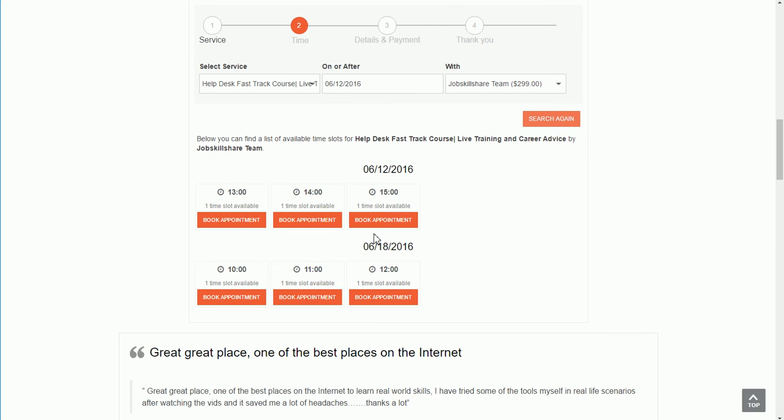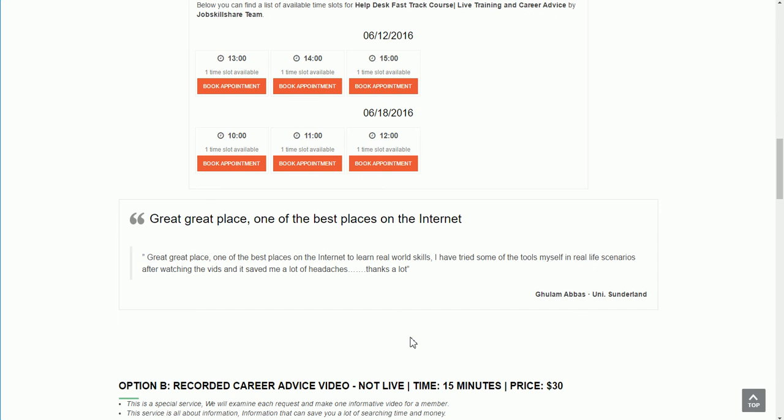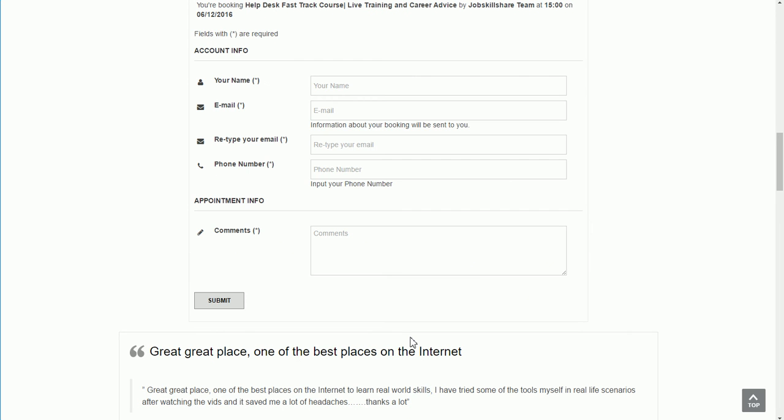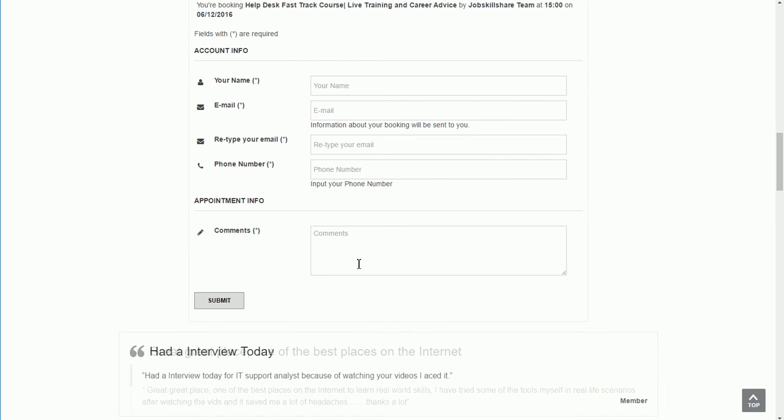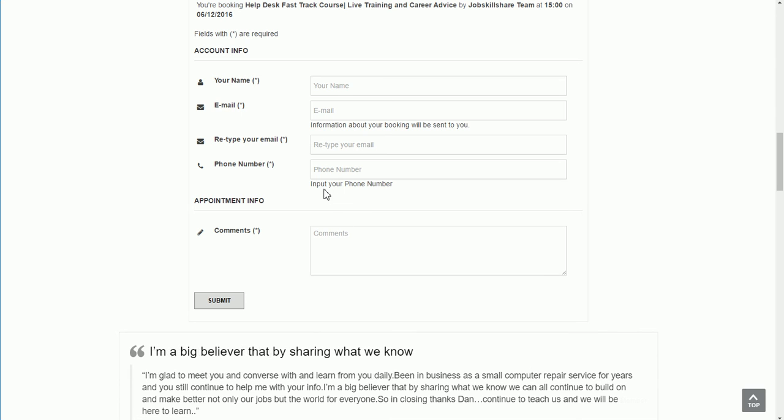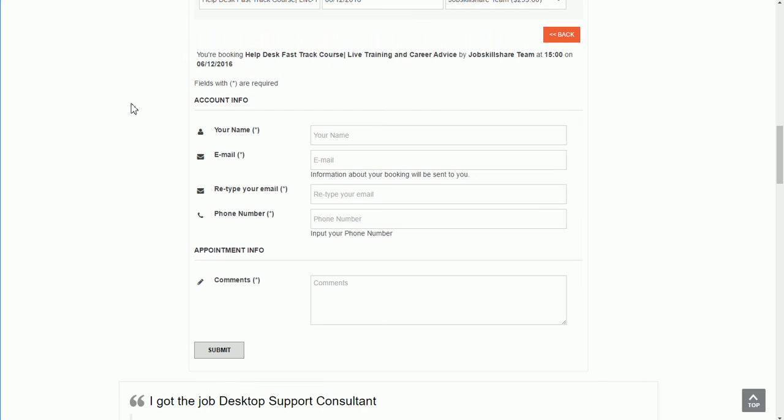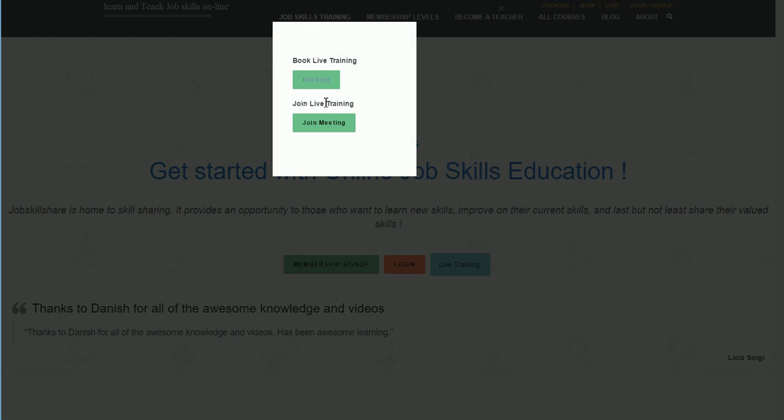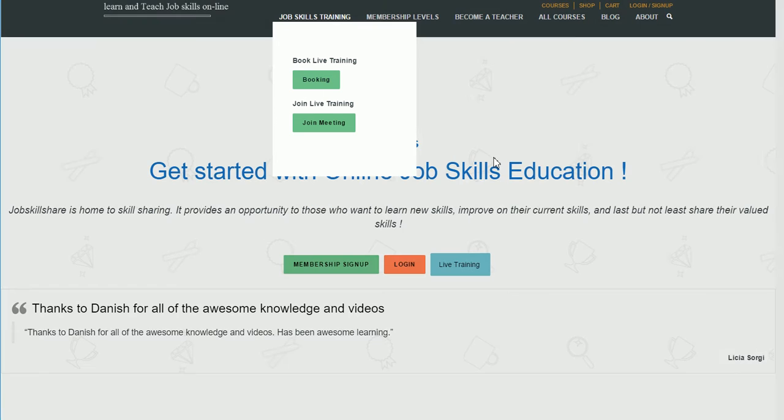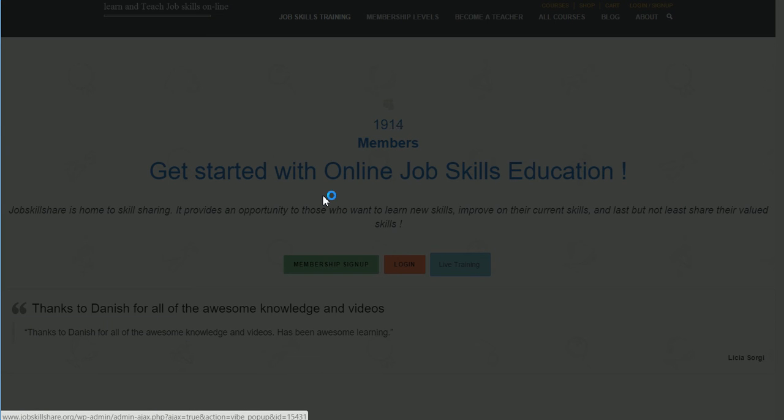In book an appointment, you will need to give us some details about yourself. Here in the comment section, make sure you type your skills or why you want to take this course, your phone number, and your email. We will try to contact you, and from there on we'll approve the training. Once it's approved, we will send you all other information inside your email.